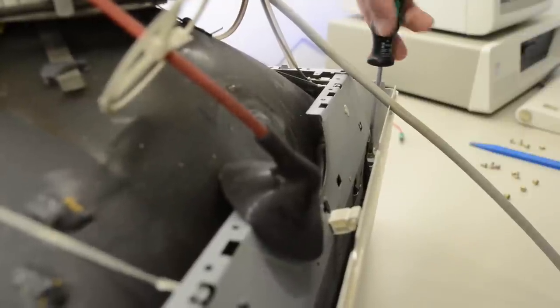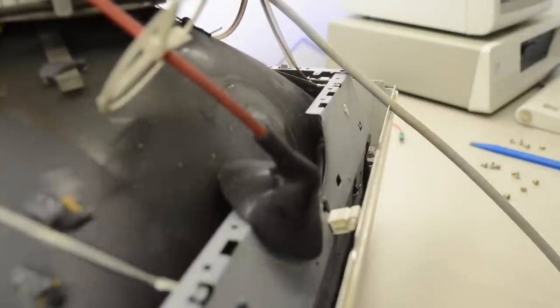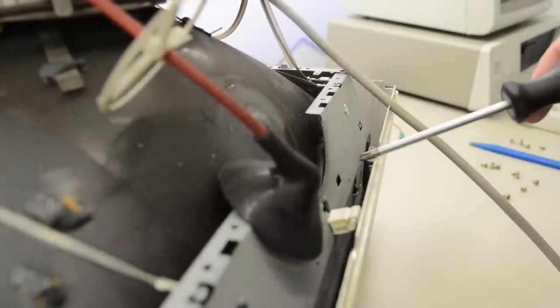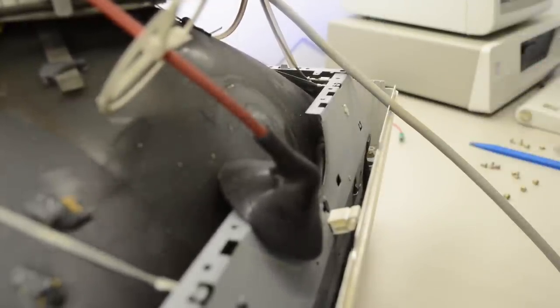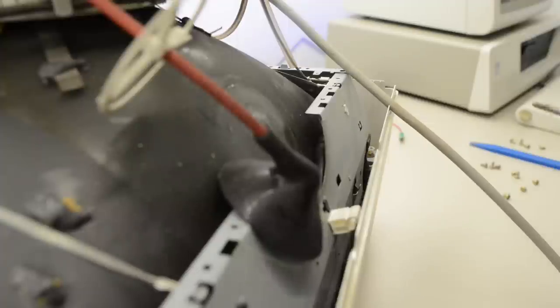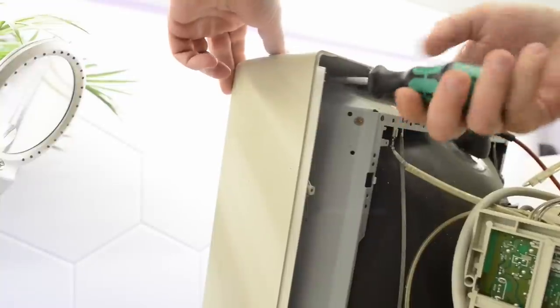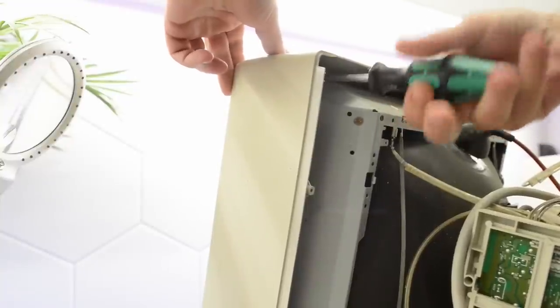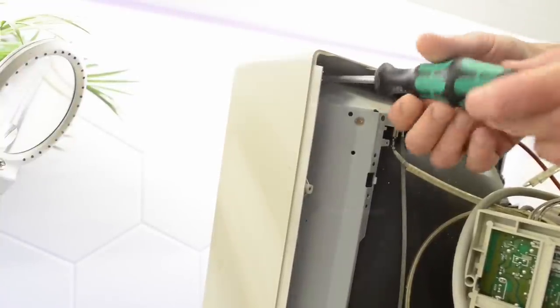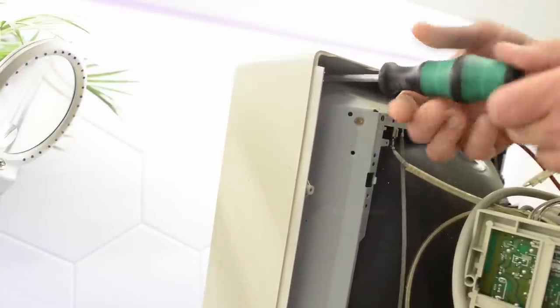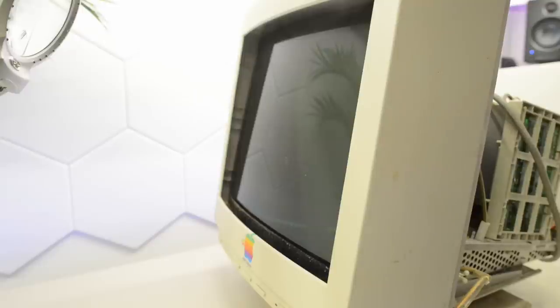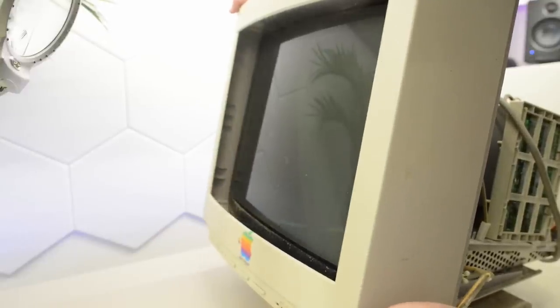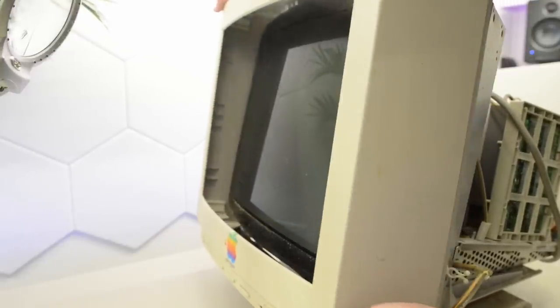According to the service manual, weirdly enough, the next thing to come off is the front bezel. And the stand should still be left in place. I'm just going to trust the manual and remove that front bezel. I think it should come off now.